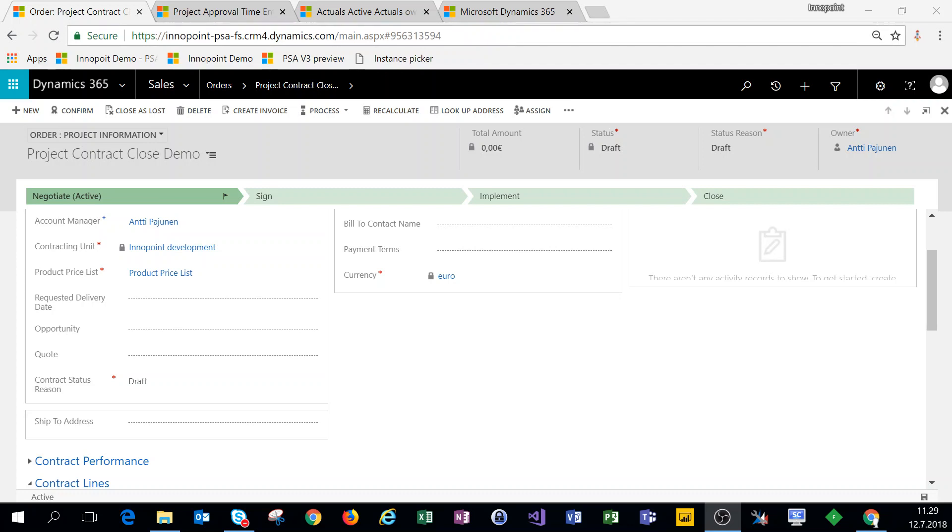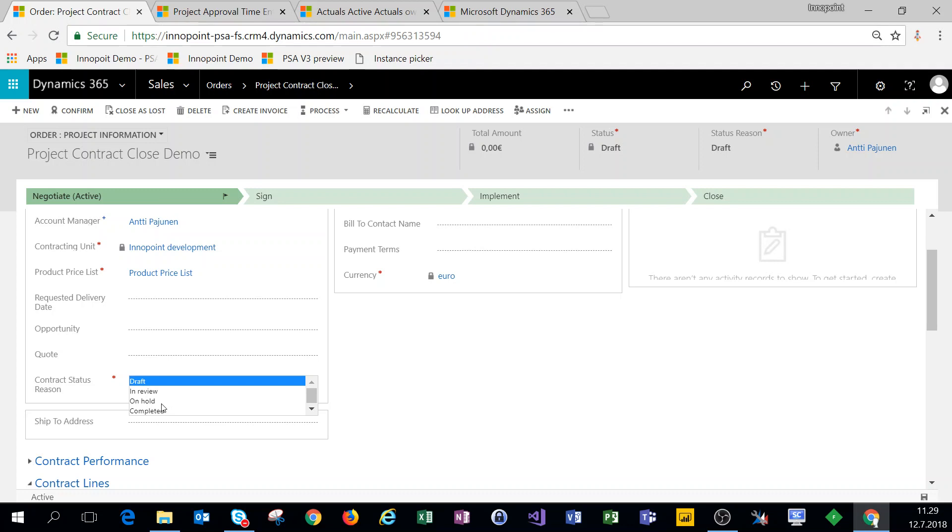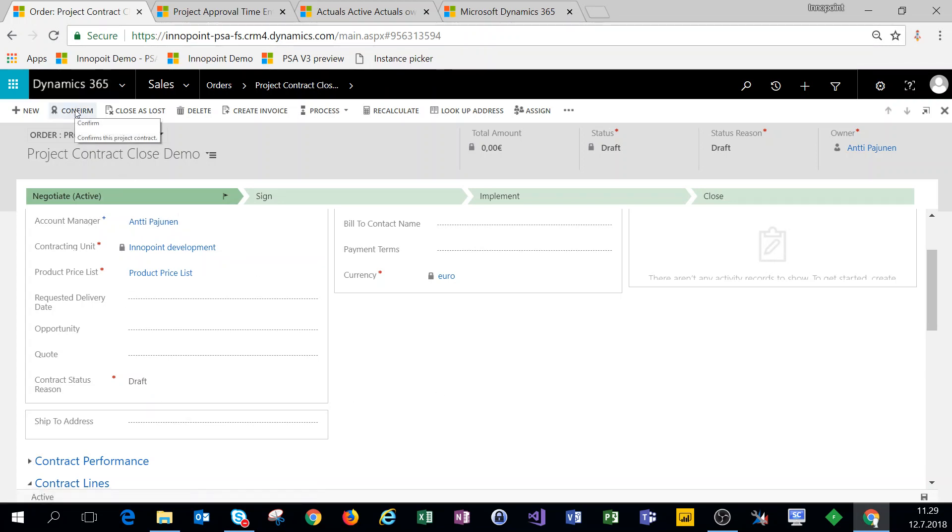He had a business requirement where he had to accomplish a feat that enables him to mark a contract as completed. Now out of the box, the contract status reasons that we have are draft, in review, and on hold, and we can confirm a contract but that doesn't really close it.